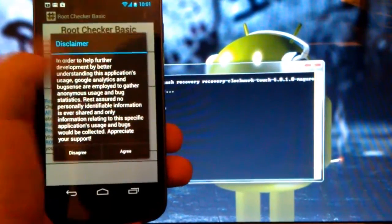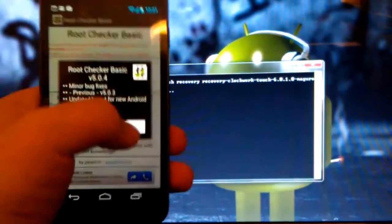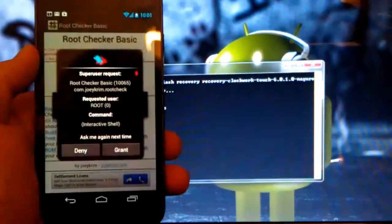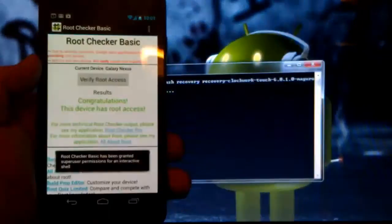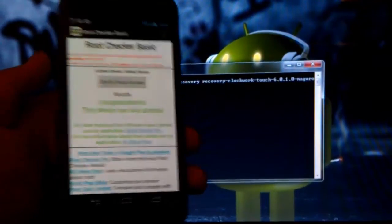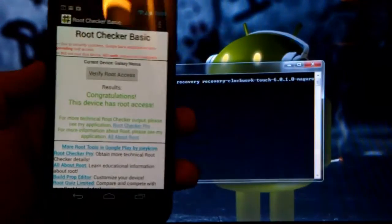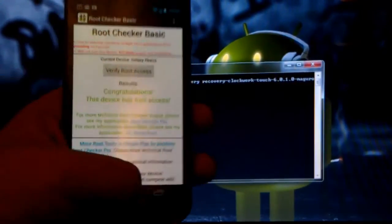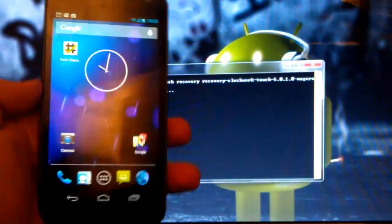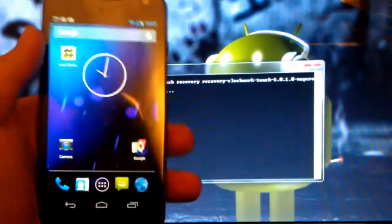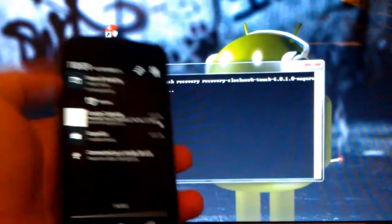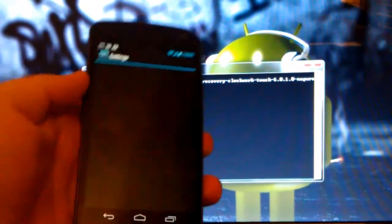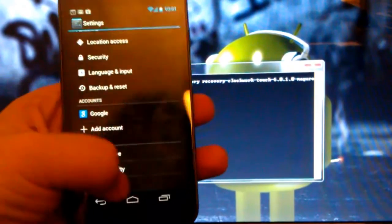So, we are going to open it, and agree to the disclaimer, hit OK, verify root access, and we are going to grant it superuser permissions. So, there we go. We have full root access on our Samsung Galaxy Nexus, running on Android 4.2.